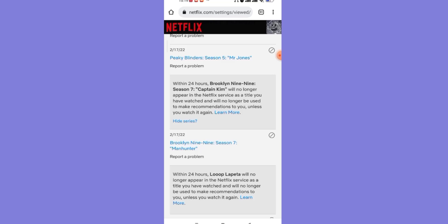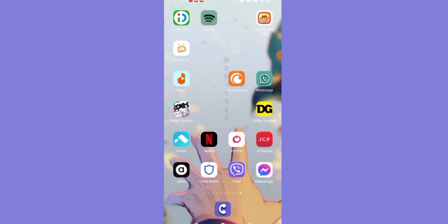I hope this video helped you to remove the watch history from your Netflix. Don't forget to like, share and subscribe to the channel for more useful tutorials. Thank you for watching.